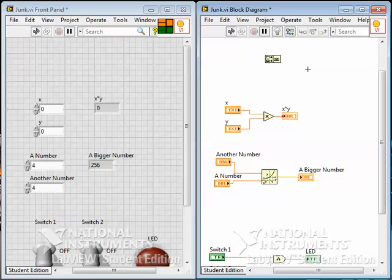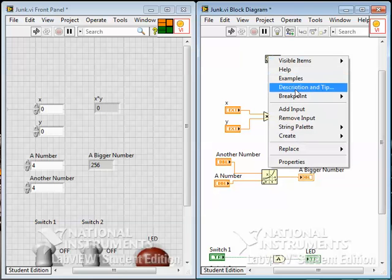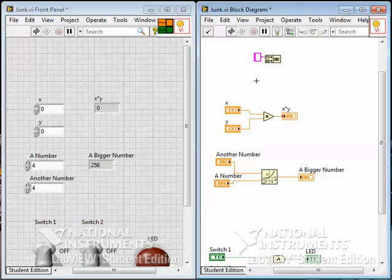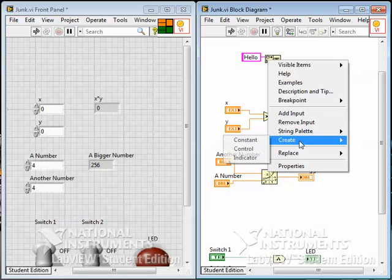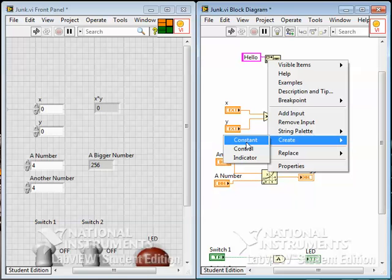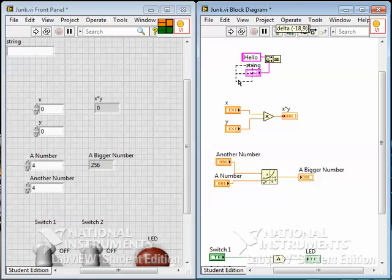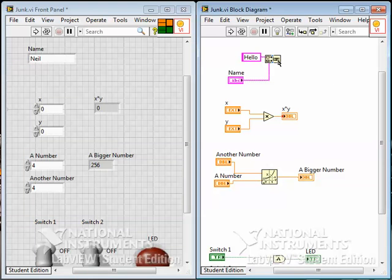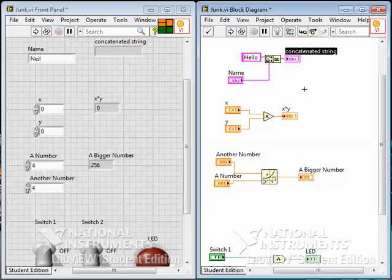So let's say I want to take the word 'hello' and take the name 'Neil' and put those together. On the first input I'll choose to create not a control but a constant. When I choose constant, it makes a string constant — a little purple box — and I can type the word 'hello' with a space. I'll right-click on the next input terminal and create not a constant this time but a control. A control or indicator goes on the front panel; the constant is a programmatic thing that goes on the diagram and you can't change it while the program is running — it's built into the program. I'll put a control on and call it 'name' and put my name in there. On the output, I'll right-click and create an indicator.